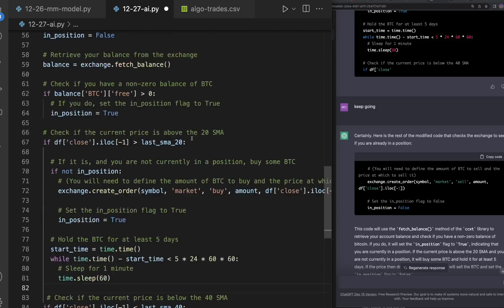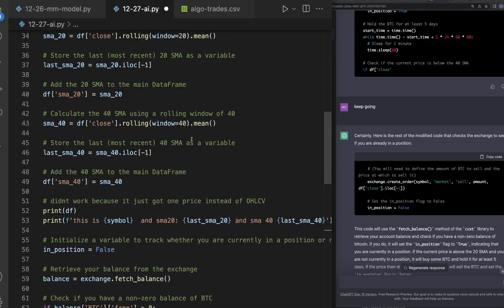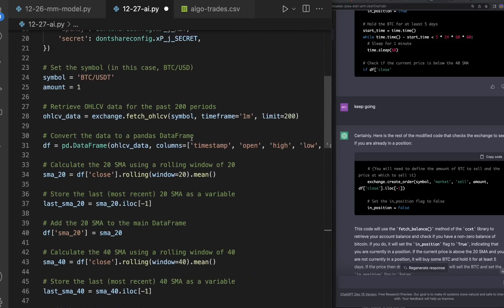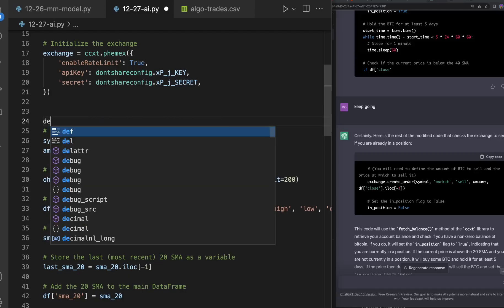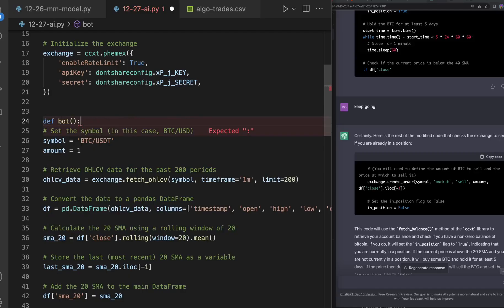Then it creates a sell order. So what I would need to do in order to actually get this functional is I would have to call this a bot, so like I say def bot like this.